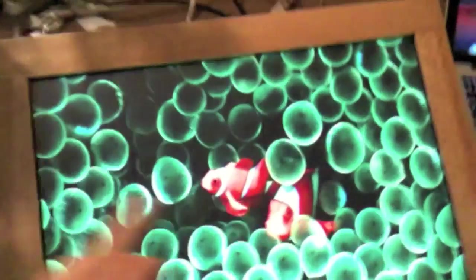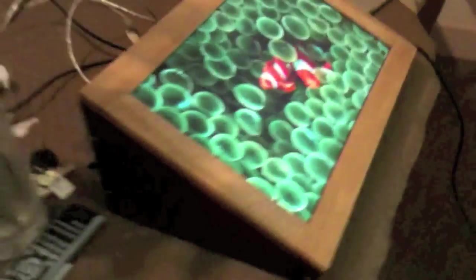This is the prototype touch screen. You can see we have the screen here in a wooden housing. You can see it from the side and from the front.